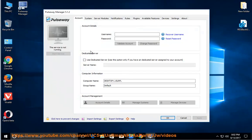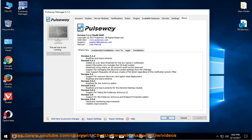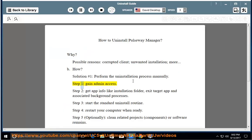How? Solution number 1: Perform the uninstallation process manually. Step 1: Gain admin access. Step 2: Get app info like installation folder, then exit the target app and associated background processes.